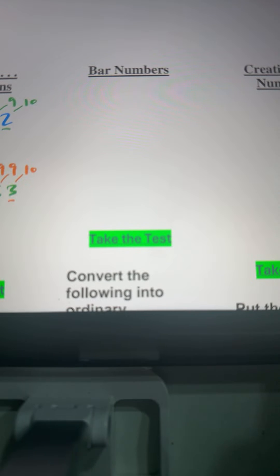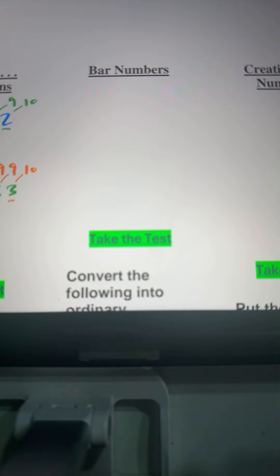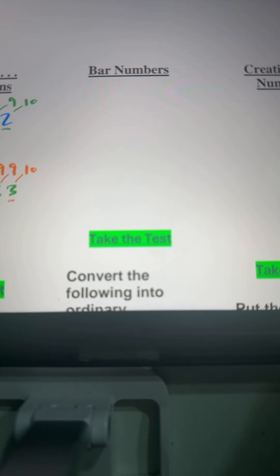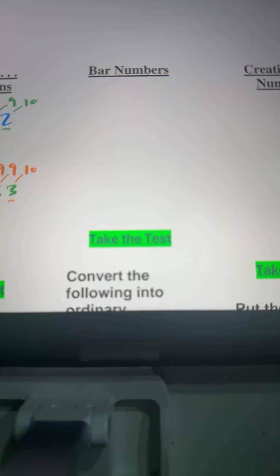In today's lesson, we will learn how to convert from bar numbers to normal numbers and vice versa. These bar numbers will help us subtract from left to right for any number we want, no matter how long they are. Tomorrow will be the last part, part four, subtraction from left to right without borrowing.